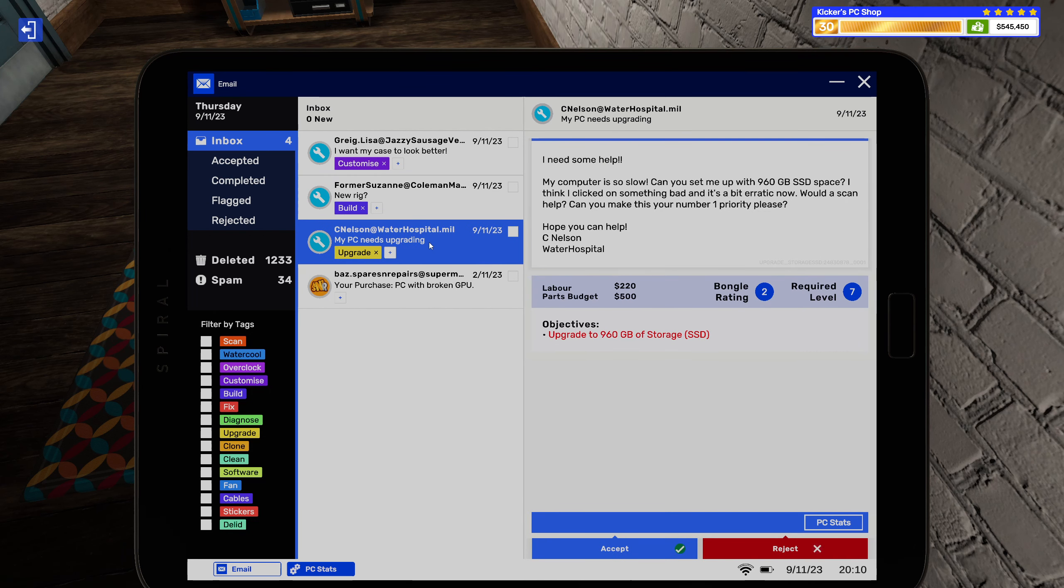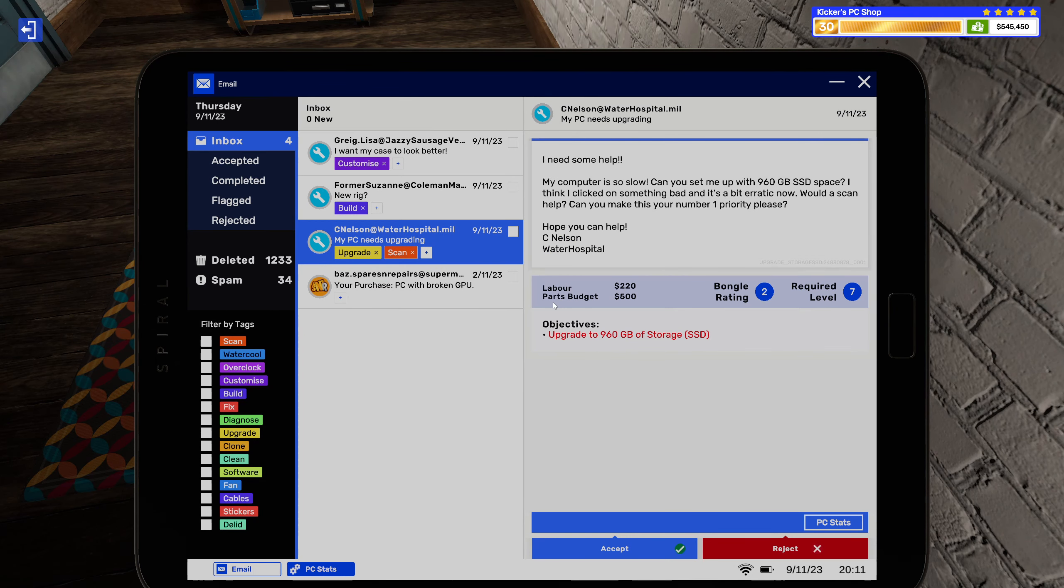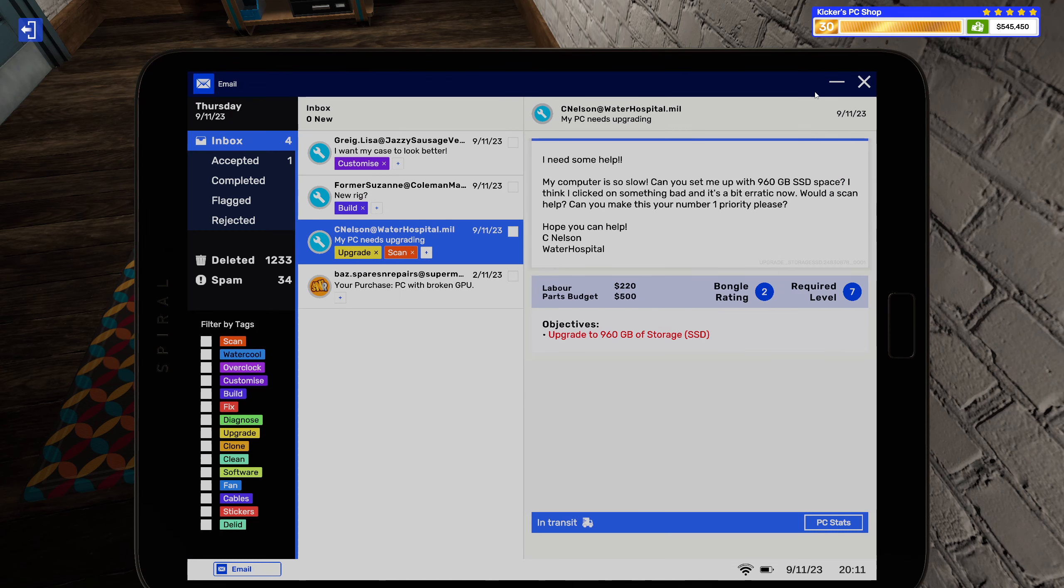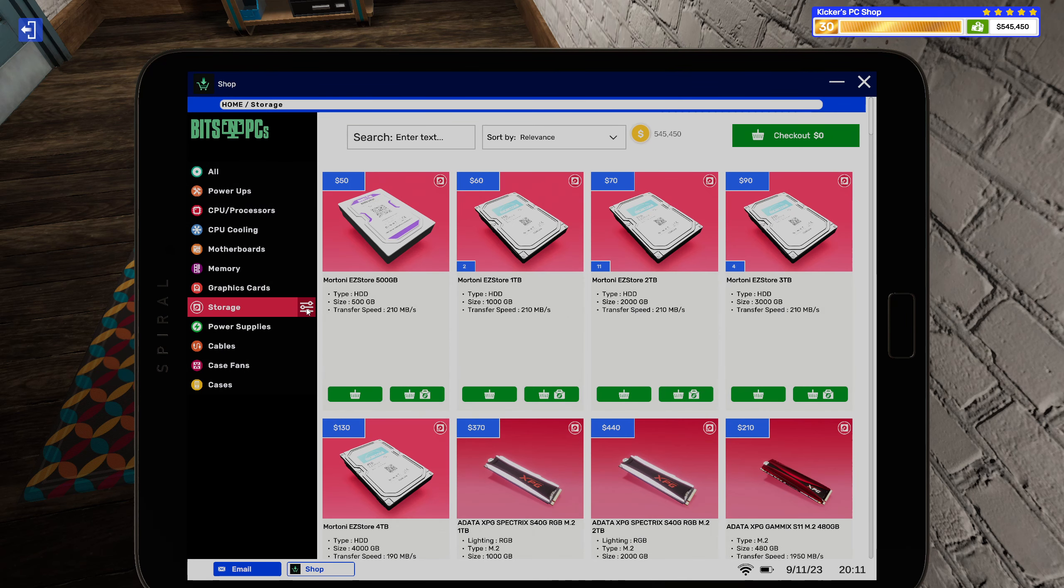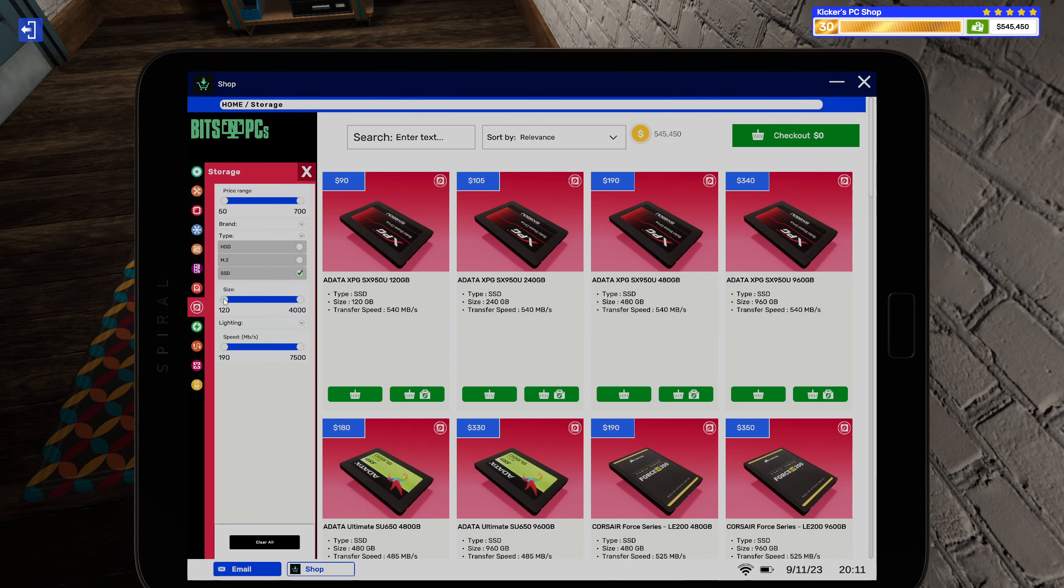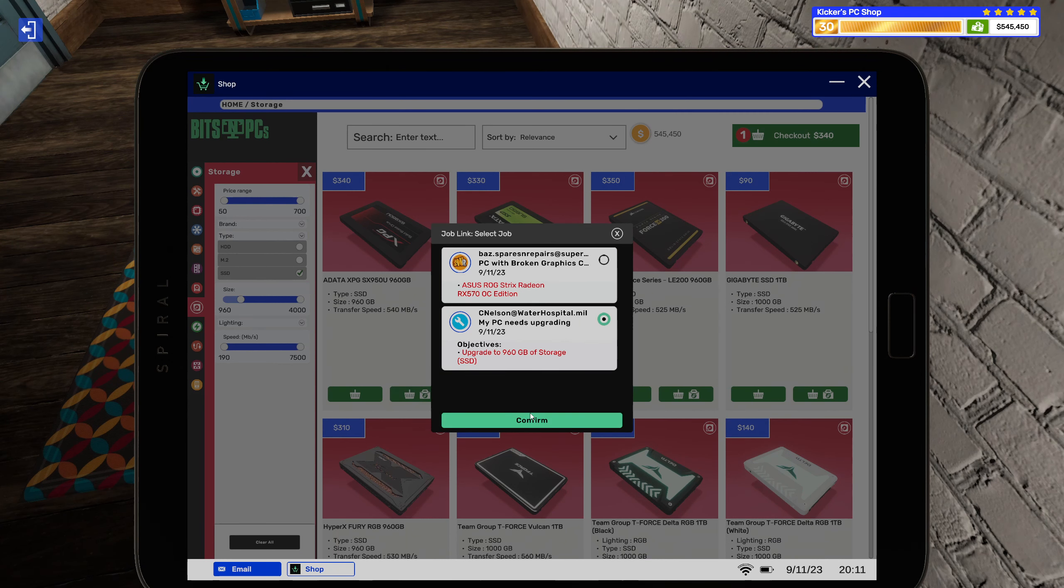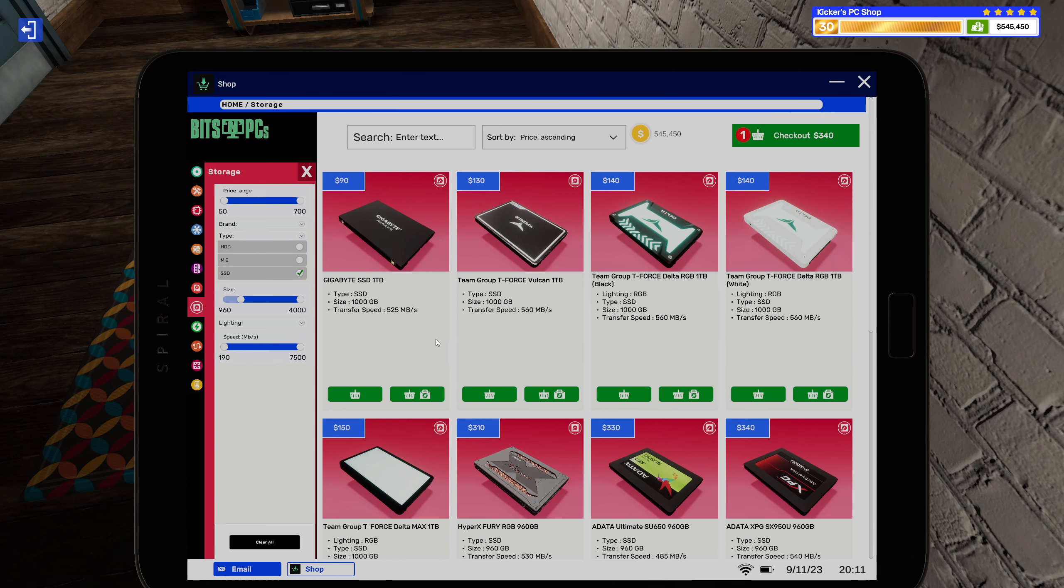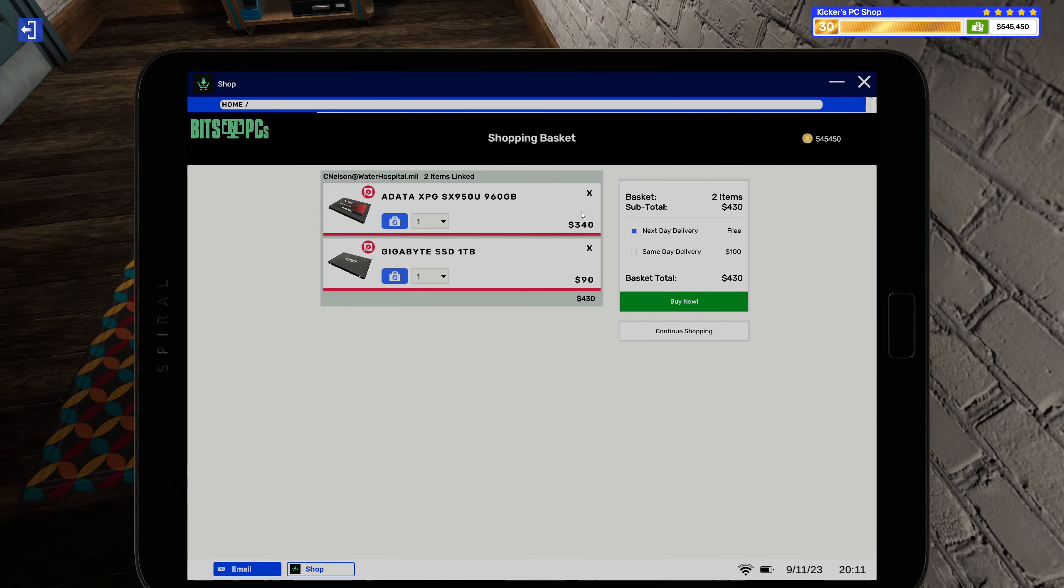Let's see. I need some help, my computer is still so slow. Can you set me up with 960 gigabyte SSD space? I think I clicked on something bad and it's a bit erratic now. Would a scan help? Can you make this your number one priority? Hope you can help. See Nelson, water hospital. All right, sure thing. Can close that one now. Open up the shop. Storage. Type: SSD. Size. You want a 960? You get 900. Maybe not. You get one terabyte. I mean, it's kind of the same thing.